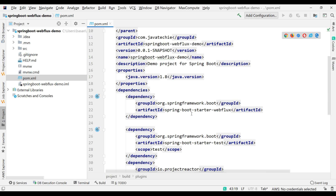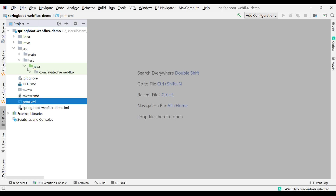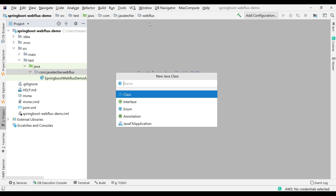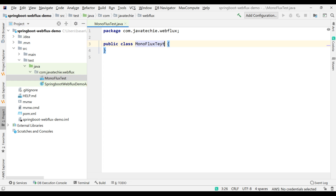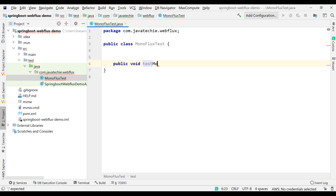The only dependency we added is spring-boot-starter-webflux. I'm not going to write any API here — I'll just write one test case to show you the workflow of Mono and Flux. Go inside src/test and create one class named MonoFluxTest.